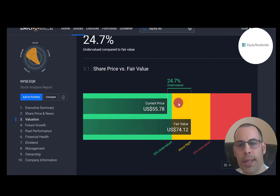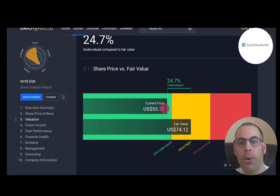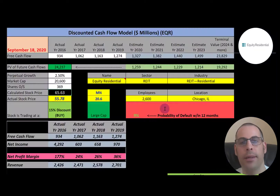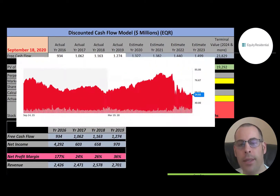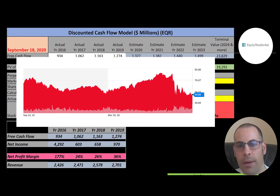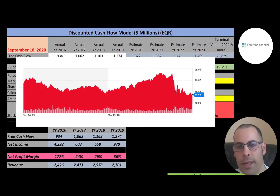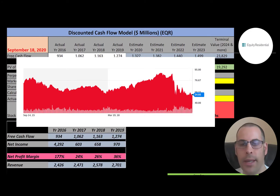Simply Wall Street has Equity Residential at $74 a share, implying an even larger discount. Looking at where the stock has been trading over the past five years, it peaked around coronavirus and has come down quite a bit, sitting at a really low point similar to the other stocks.